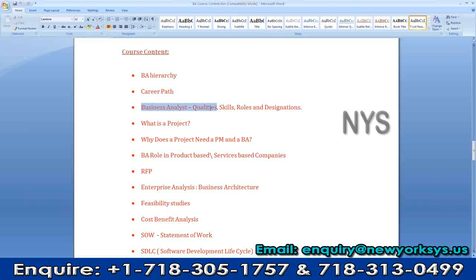Not every organization is going to call you as a BA. A few organizations call you as a systems analyst. A few organizations will call you as a requirements analyst. A few might call you another fancy designation — process analyst, for example. So what are these designations existing in the market and what are the roles and responsibilities of those people?